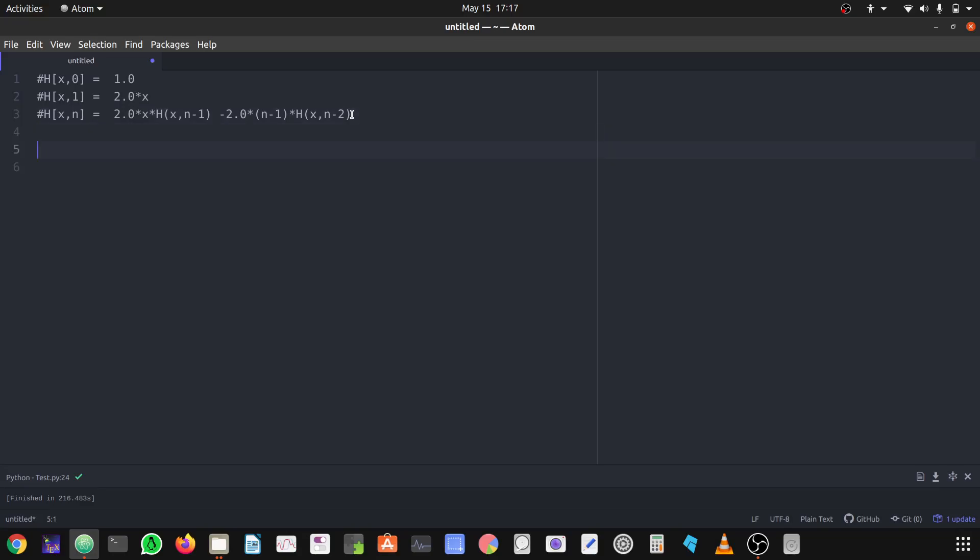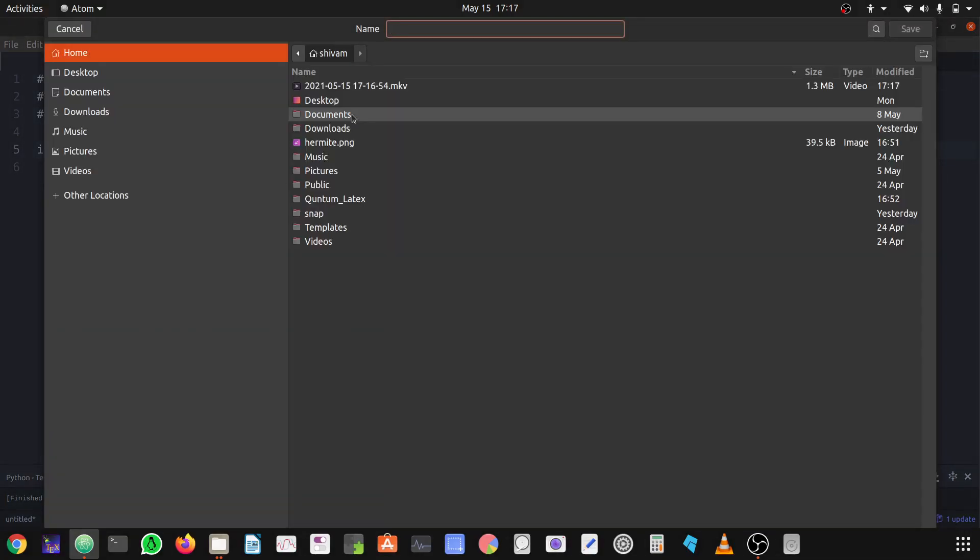I'm going to define a function to use this recursive relation. First we are going to use some libraries. First we have to save the file, let's save it as a test file.